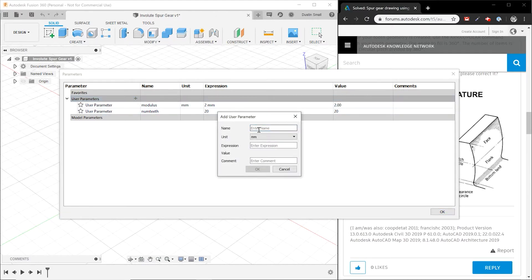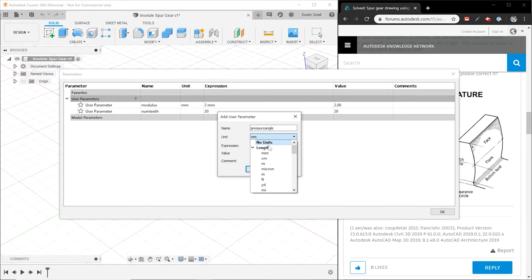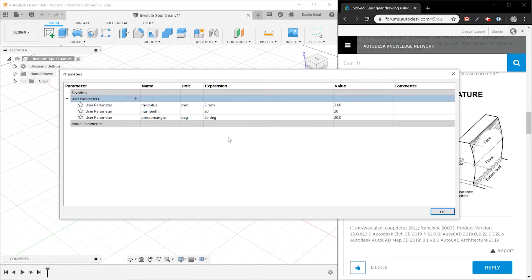The third parameter we need is called the pressure angle. It's essentially the angle that the gears mesh at, so it defines the curvature of the tooth. We're going to set that to 20 degrees. There are really only a few standard angles used: 14.5, 20, and 25 degrees. Those are our three primary parameters.